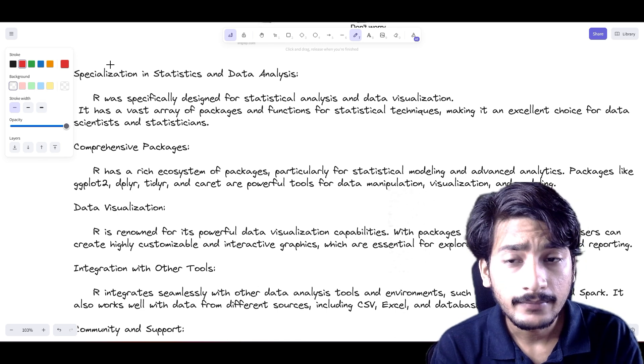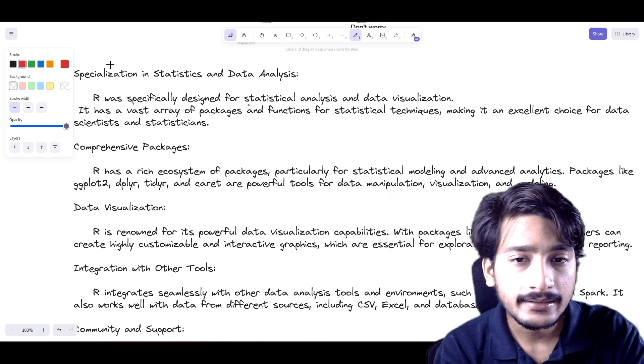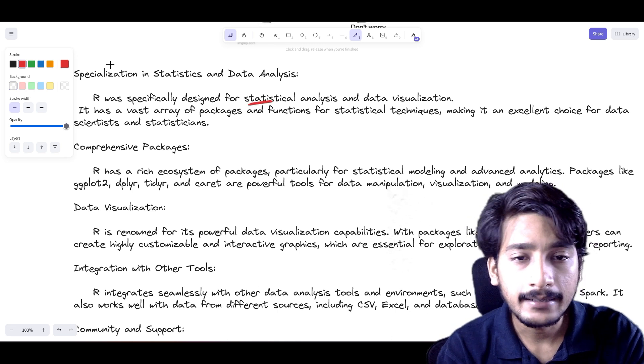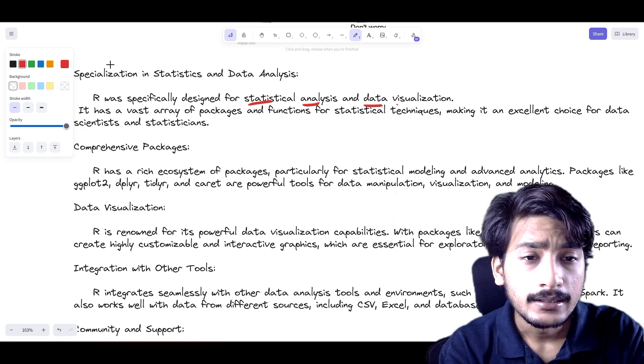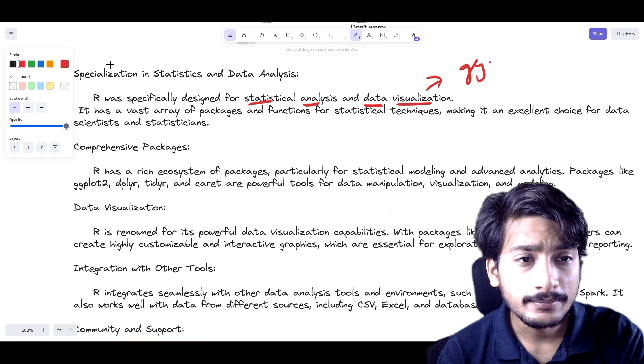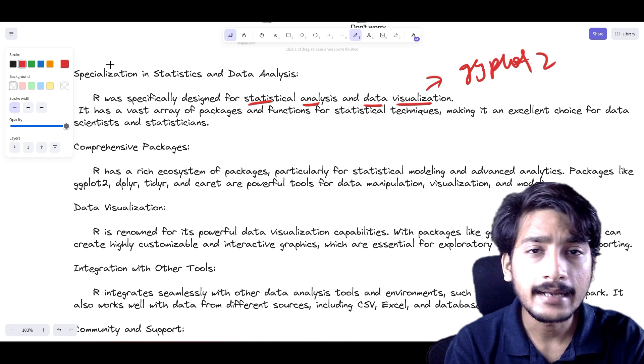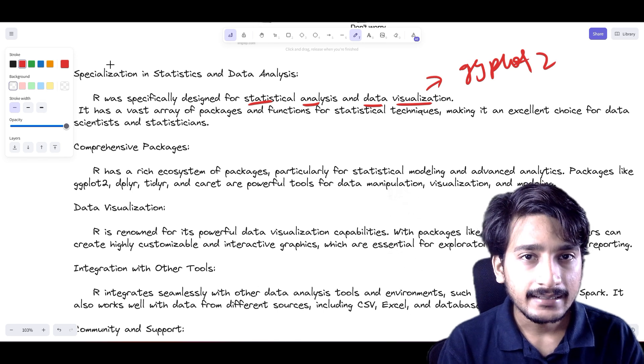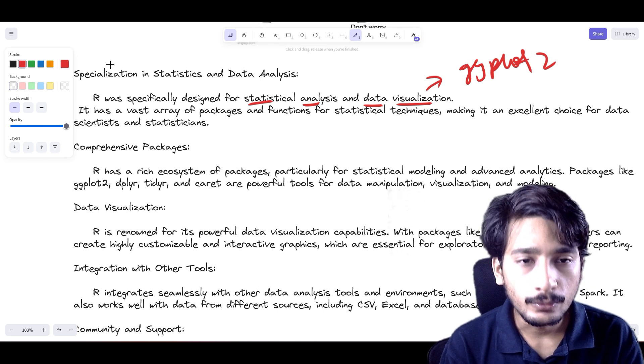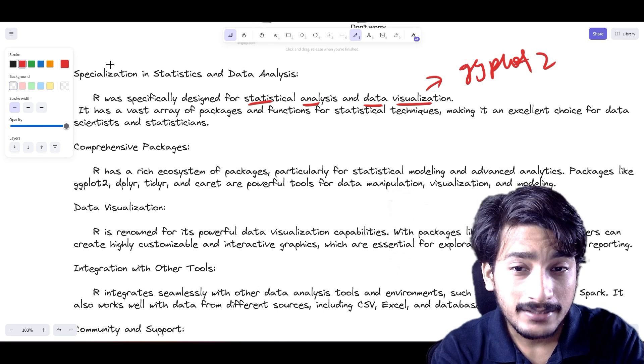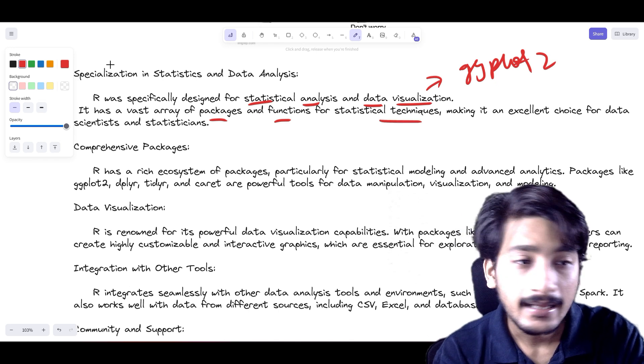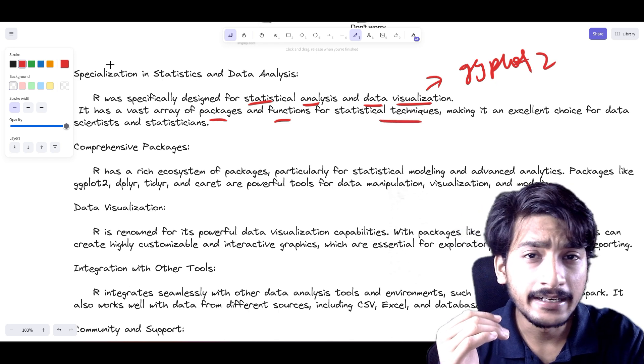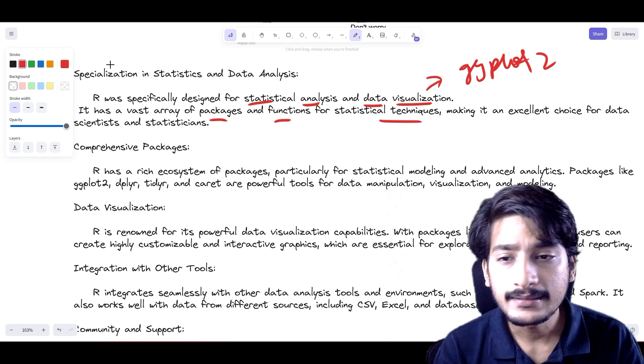You could see R was specifically designed for statistical analysis, where it still holds strong ground in that area. It's used for data visualization plots. It already comes with pre-installed libraries like ggplot2, which is more robust than matplotlib and seaborn. You could create very interactive dashboards with ggplot2. That's why R still holds strong ground—it has a vast array of packages and functions for statistical techniques, making it an excellent tool for scientists and statisticians.